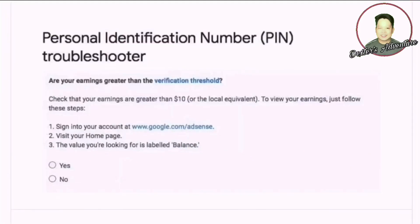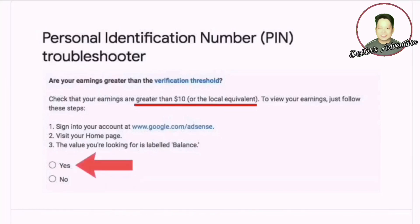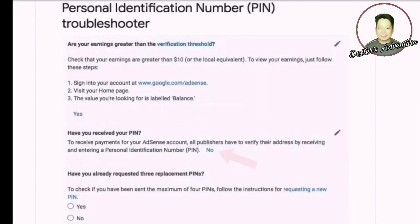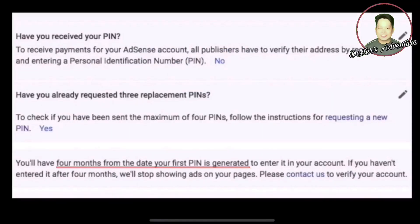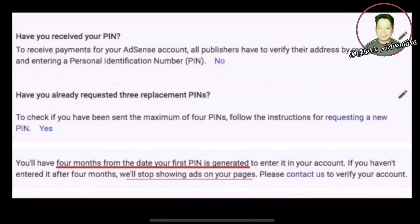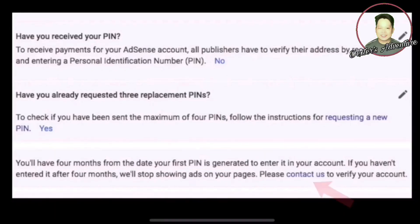On the troubleshooter page, it will ask if you've reached the ten dollar threshold — click Yes. The next question asks if you received your PIN — since you didn't, select No. Then it will ask if you've requested three times — select Yes. It will then give you a reminder that after the fourth month it will stop showing ads if you haven't verified your account, and prompt you to click the 'Contact Us' option.